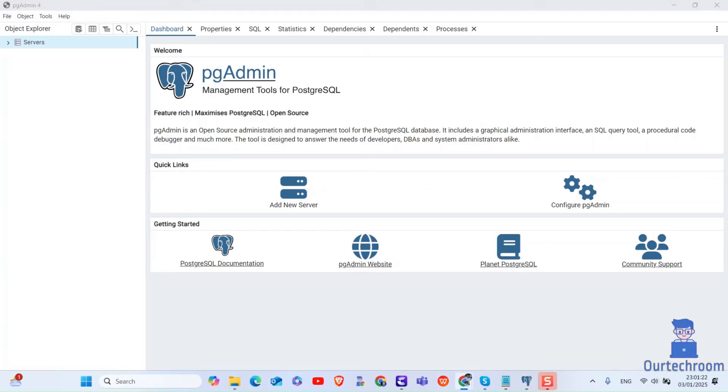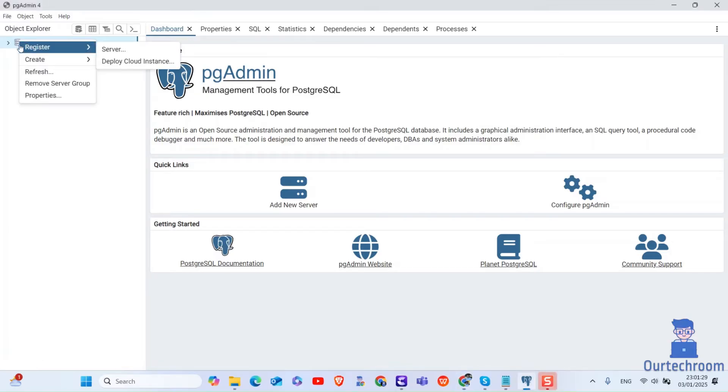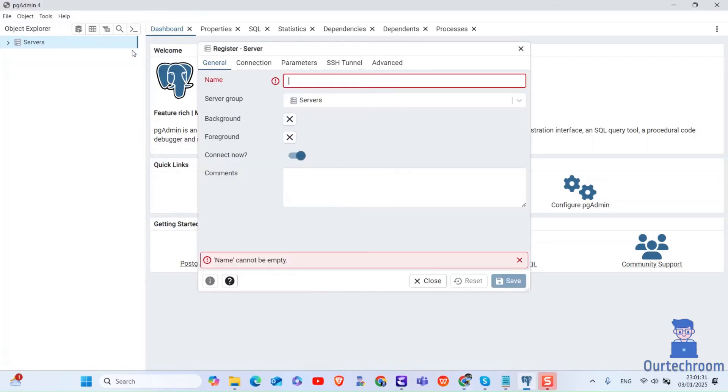To add a new server, right click on the servers node in the left hand panel. Next, click on register and then server as shown here.